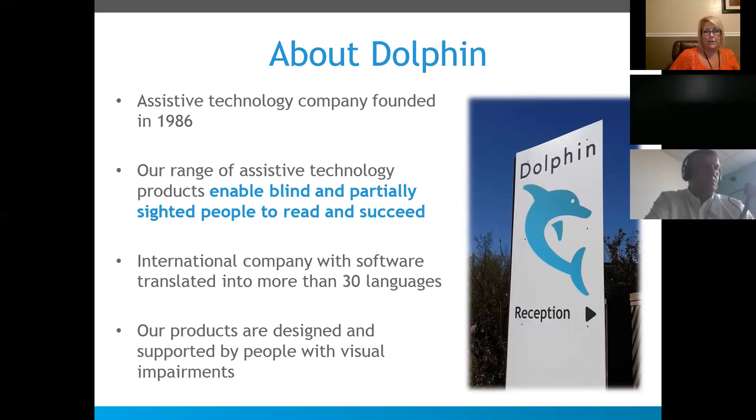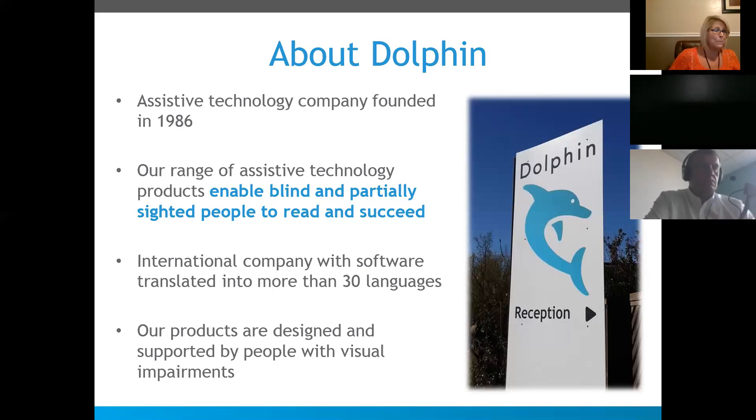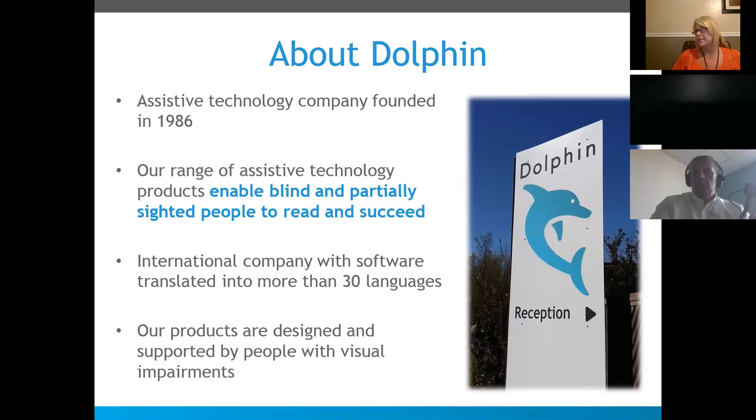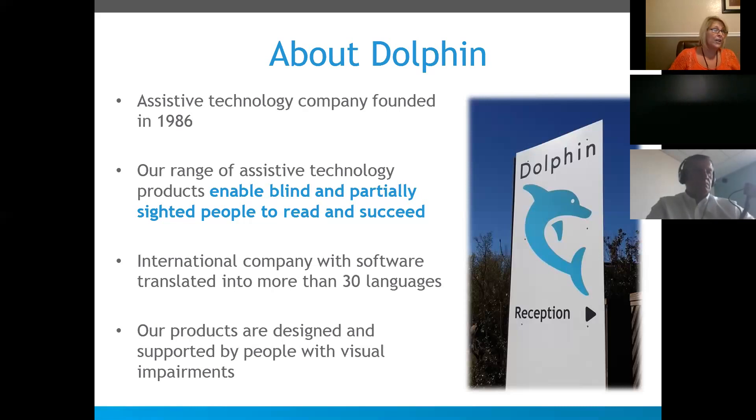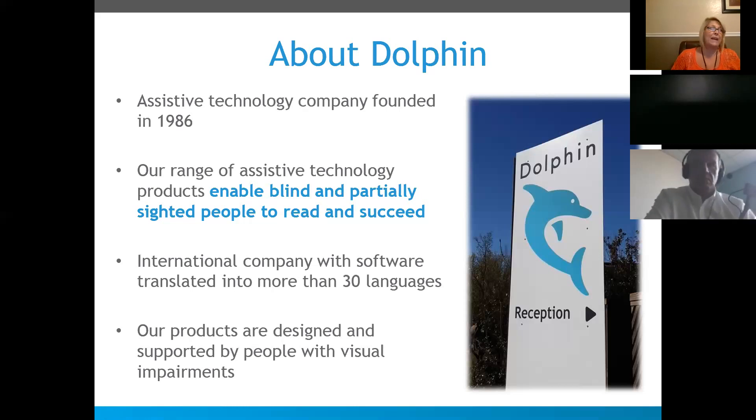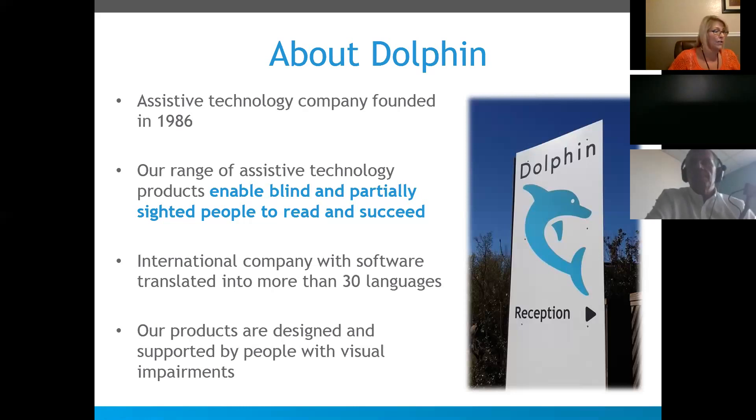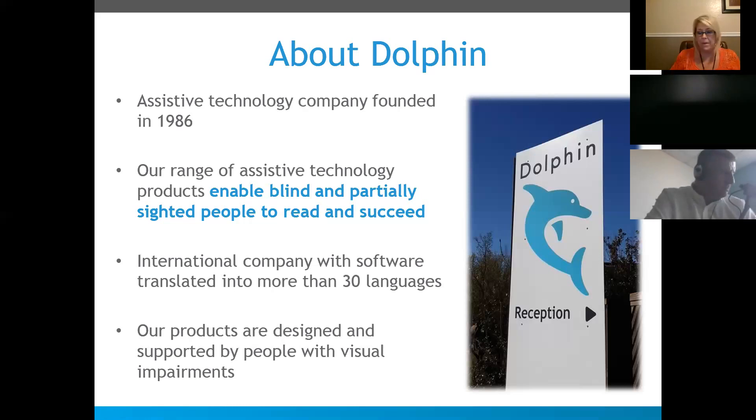As our friend Tracy who joined us, she works with students with learning disabilities, so some of our apps are appropriate for persons with dyslexia and those types of specified learning disabilities. We're an international company. We're global. We've translated our software into 30 languages. And our products are designed and tested and supported by people with visual impairments.